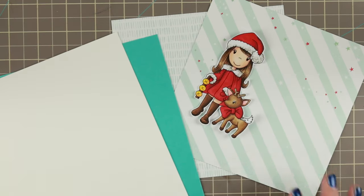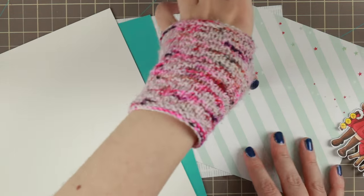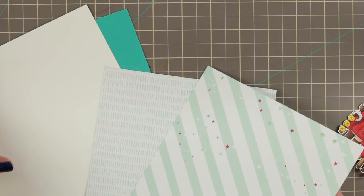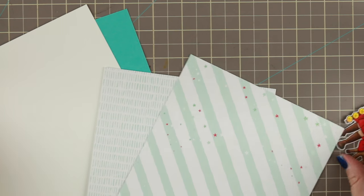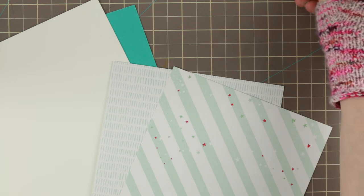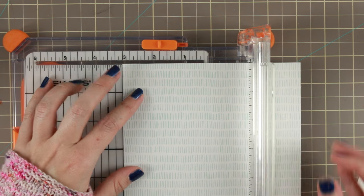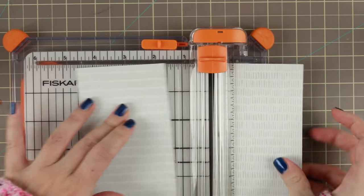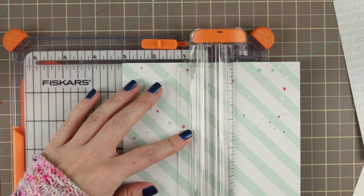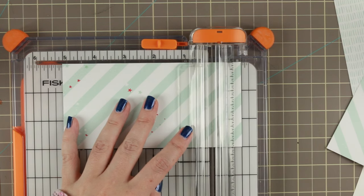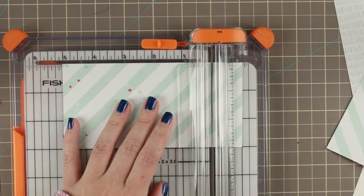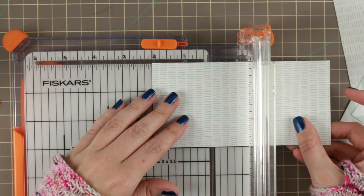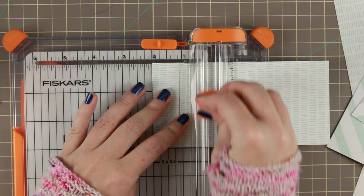So she got all cut out and now we're putting the card together. This is the pattern paper I picked out. One has some stripes and stars and I thought that would work as sky. The other has kind of small lines which I thought could be really good as Christmas.